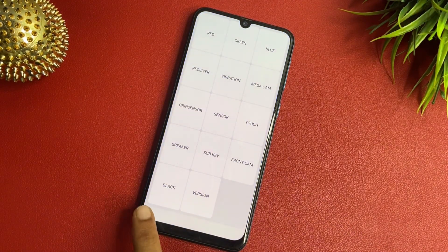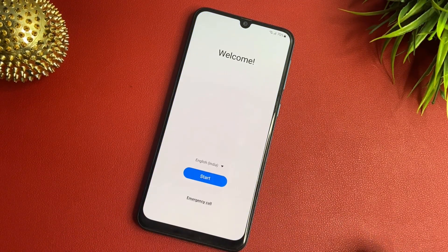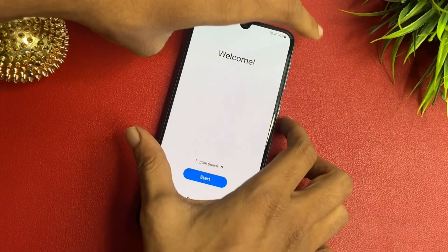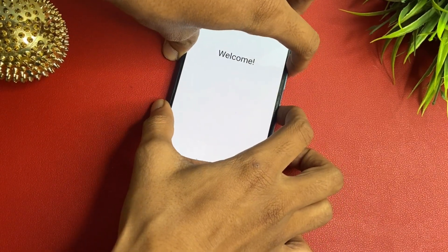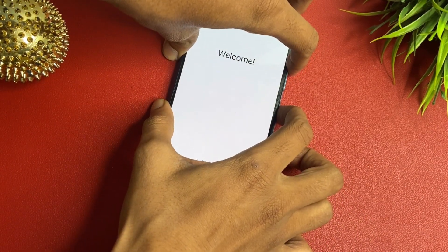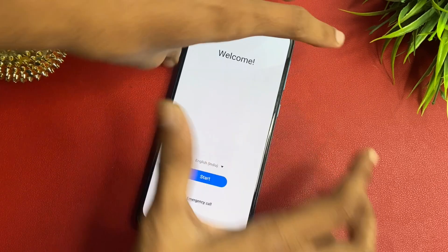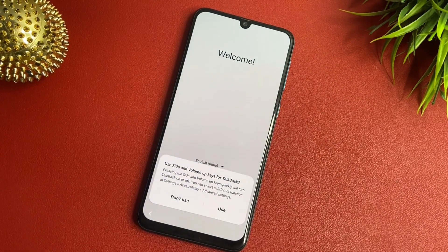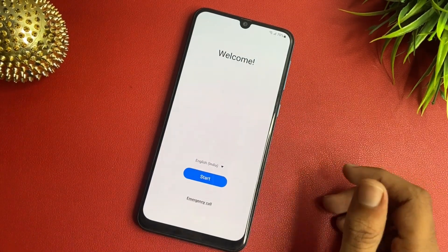Go back multiple times. Turn on the TalkBack. Count 1, 2, 3, 4, 5 to activate it.